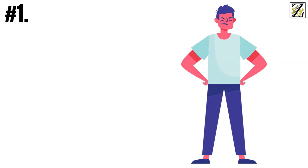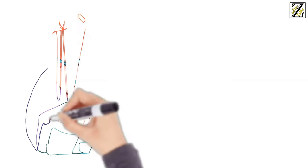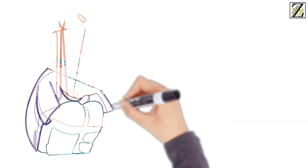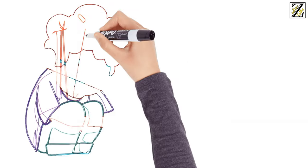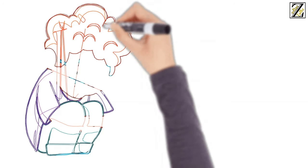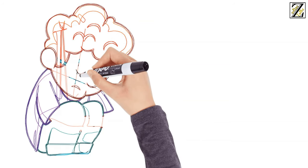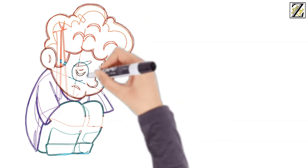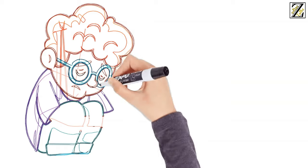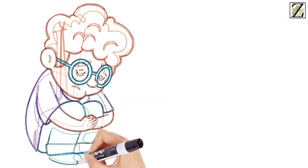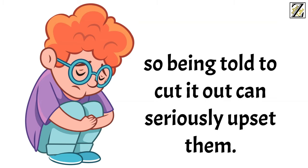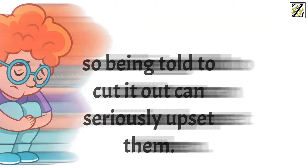Number one, stop being so intense. Scorpios don't do anything halfway, and that includes their emotions. There's no room in their life for gray areas, and they approach everything with the kind of certainty and passion that can easily intimidate people. Scorpios can't stop being intense, so being told to cut it out can seriously upset them.